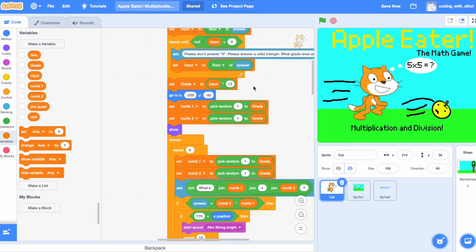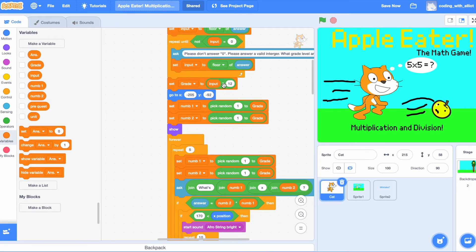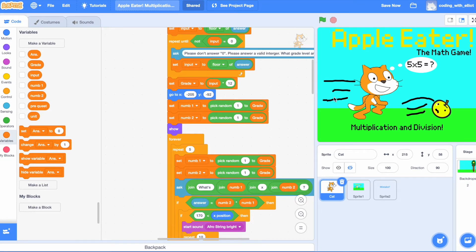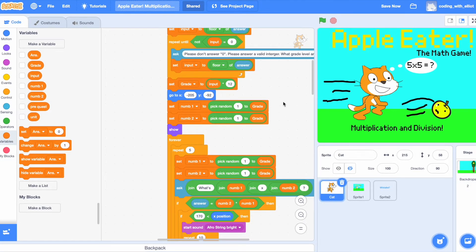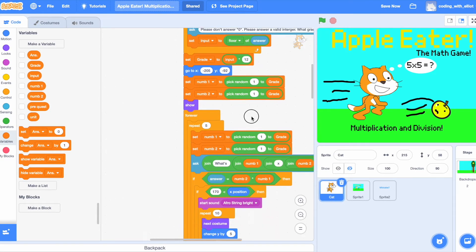Now, I'm going to set the grade to input multiply by 12. I'm going to go to the spawning position again. I'm going to set num1 and num2 to random numbers. It's going to show.